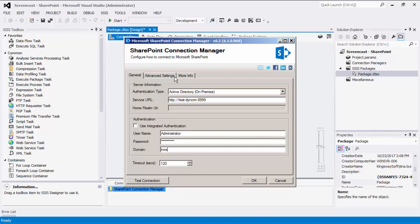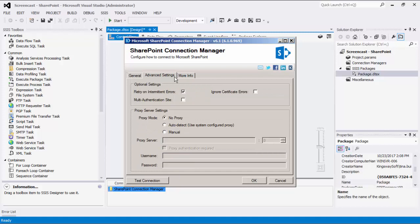Note that in the advanced settings, there are some optional settings. The Retry on Intermittent Errors option is intended to help recover from possible intermittent outages or disruption of service so that the integration does not have to be stopped due to temporary networking issues. We have designed this option so that it should only retry when it's deemed to be safe to do so, but there may be exceptions. The Multi-Authentication Site option should be enabled if it is a Multi-Authentication SharePoint site. We also have an option to ignore certificate errors in case your SharePoint server is using a temporary SSL certificate. The next part of the form is an optional proxy server setting in the case where a proxy may be required.